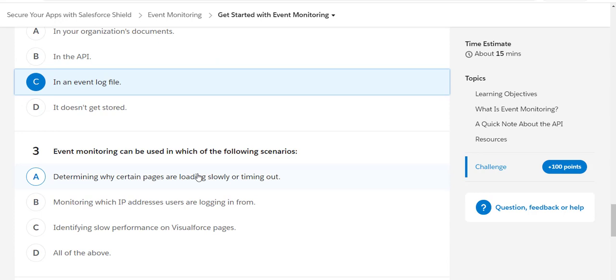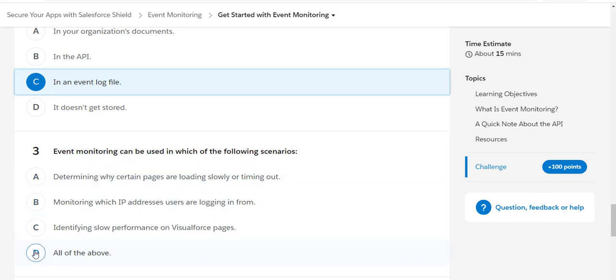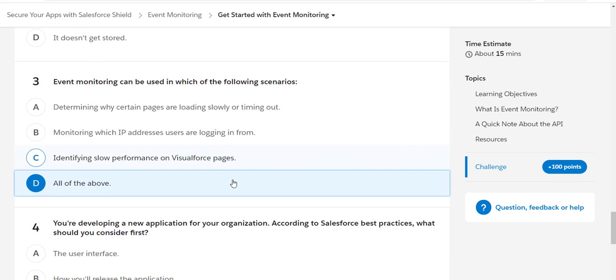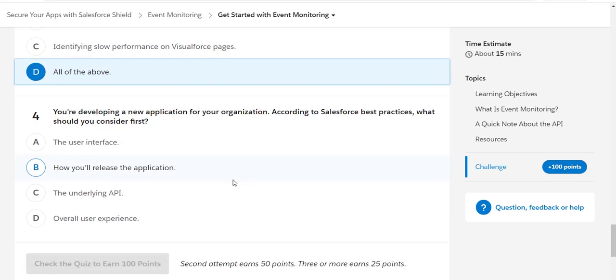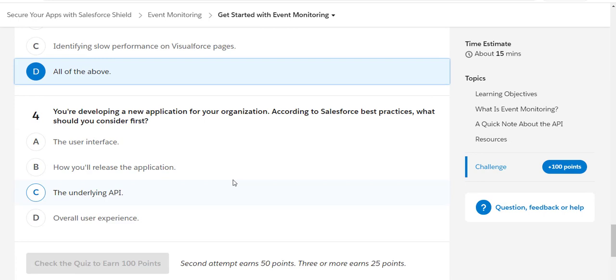The next question is event monitoring can be used in which of the following scenarios: determining why certain pages are loading slowly, monitoring which IP addresses users are logging in from, or identifying slow performance on Visualforce pages. So it looks like it's all of the above.